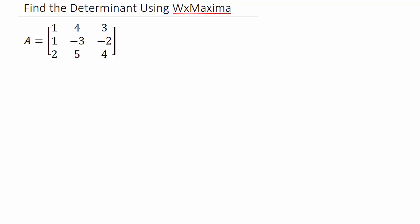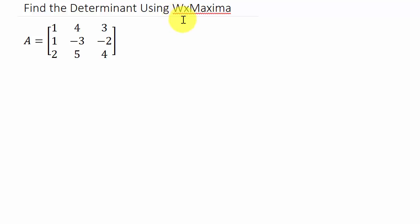Alright, this video here let's look at finding the determinant of a matrix using WxMaxima. WxMaxima is a free program you can download. Just Google WxMaxima and it's probably the first link and you can install it. It's a really good program.